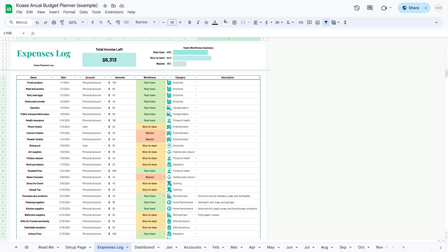In the expense log, we'll explore how to effectively track and organize your expenses for better financial management. This sheet serves as the primary input for your expenses, excluding bills, debts, subscriptions, or fund allocations. Think of it as a log for recording purchases that align with the expense categories you selected during the setup process.